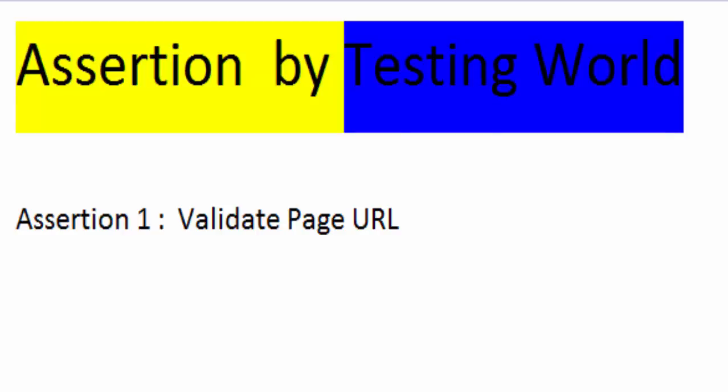Welcome to the testing world. In this session we are going to understand the first type of assertion, in which we are going to validate a page URL. We can make different types of validations — this is the first type of validation that we can do.